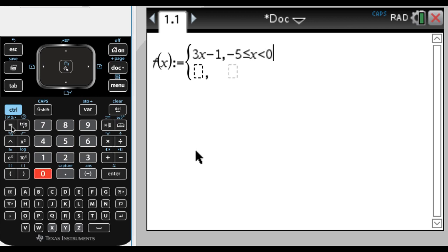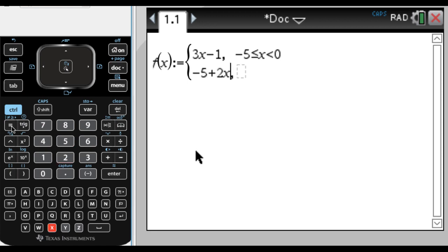Now I'm going to press tab to get to the next box and put in whatever you want. So maybe I'll put in negative 5 plus 2x. You can put in any function, it doesn't make a difference. I mean, you put in the correct one, but the calculator doesn't care what you put in is basically what I mean.